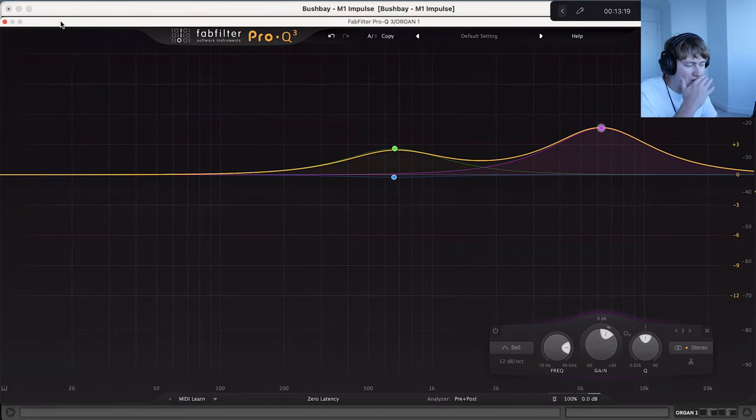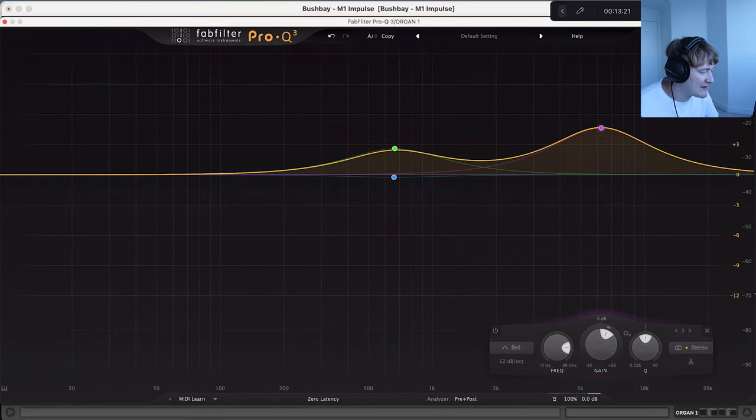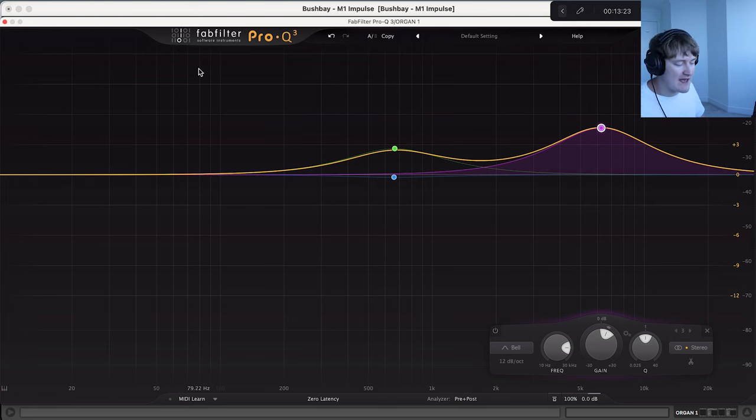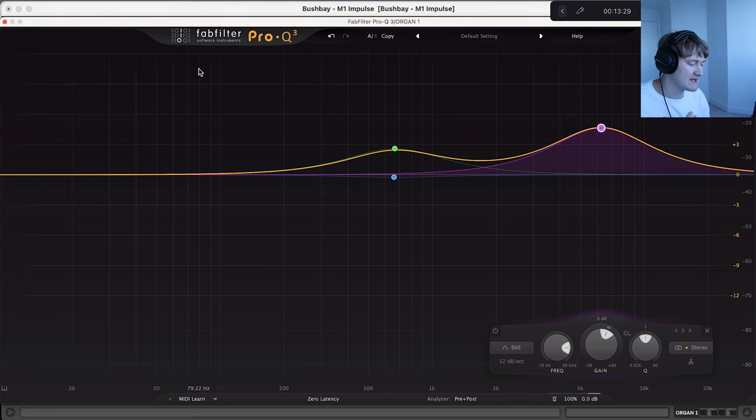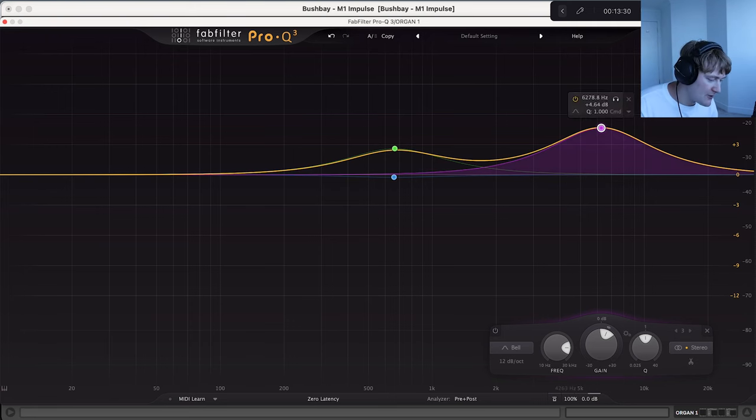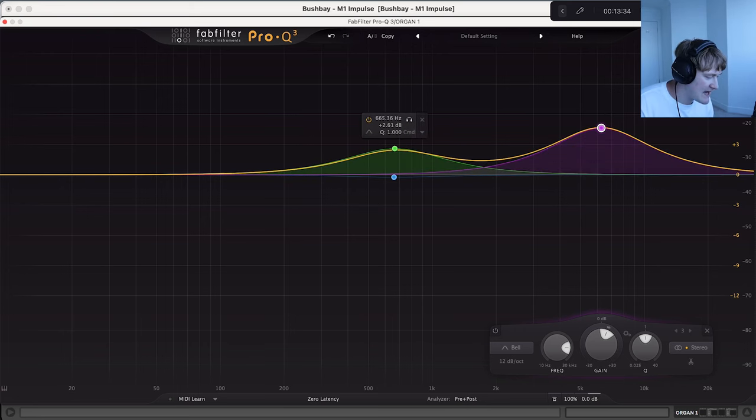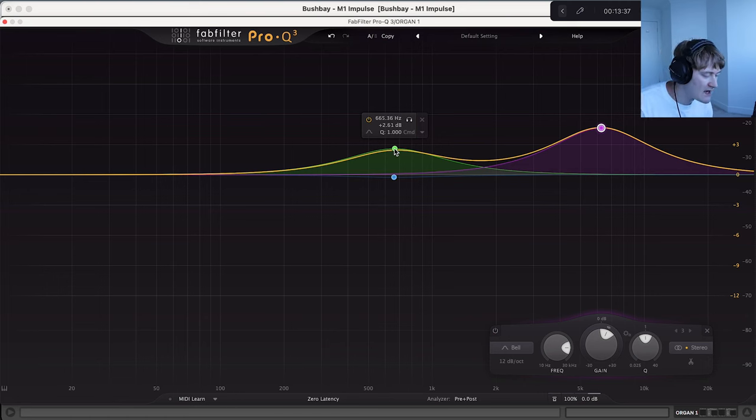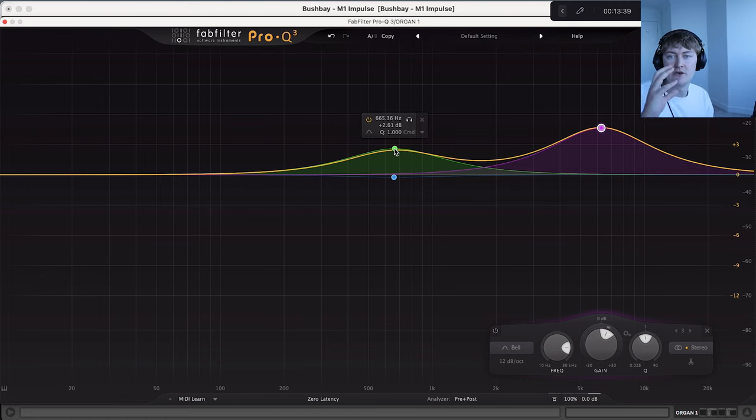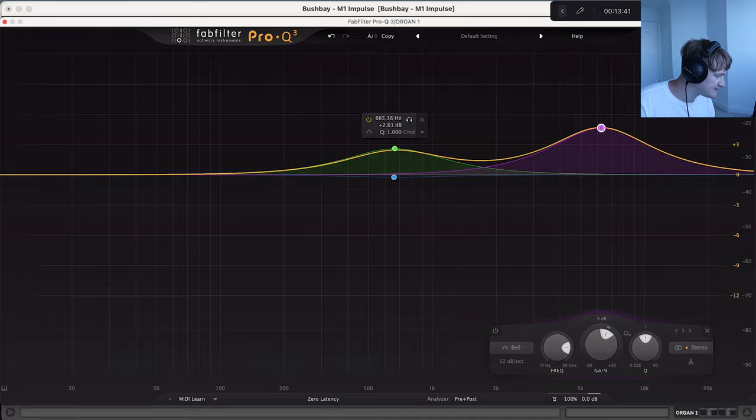Great, I've then got this Pro-Q3 so this is by FabFilter. You could also use the EQ8. I find the Pro-Q3 is better for boosting frequencies. So I've got a boost at about 6200Hz and a smaller boost at 665Hz. What this is doing is really bringing out those high frequencies of the bass.